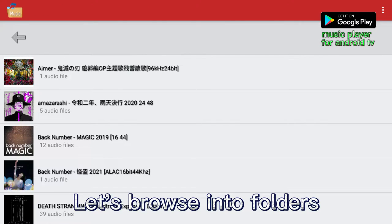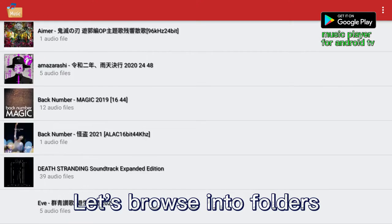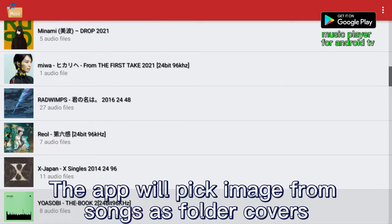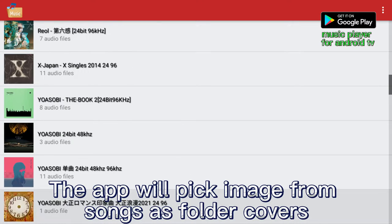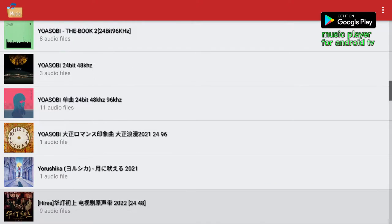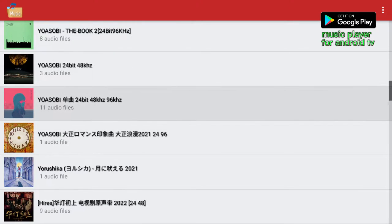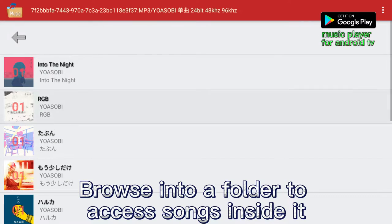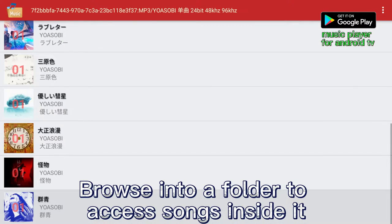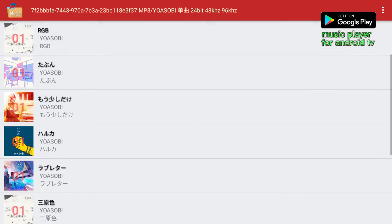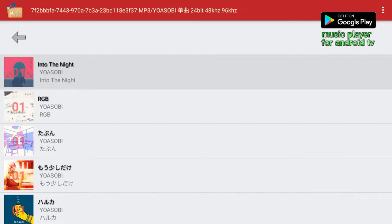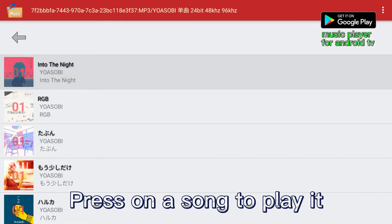Let's browse into folders. The app will pick images from songs as folder covers. Browse into a folder to access the songs inside it. Meta tags are displayed here.